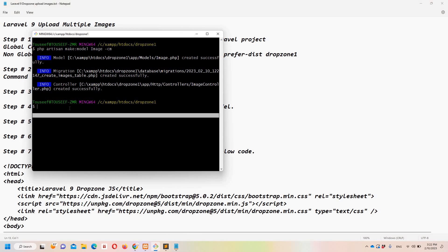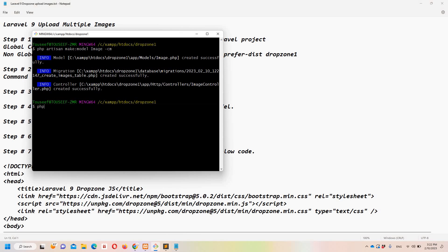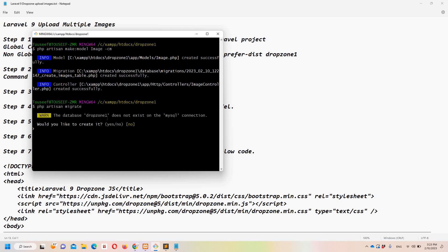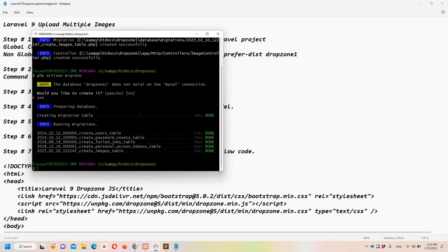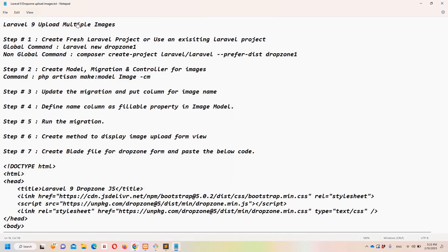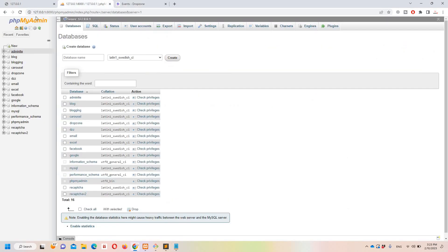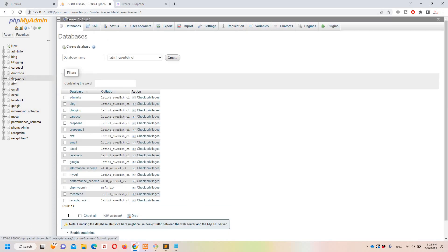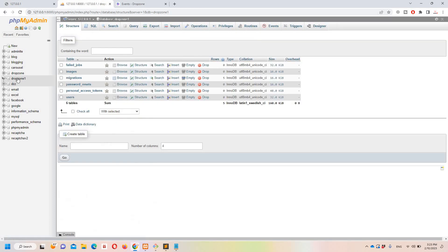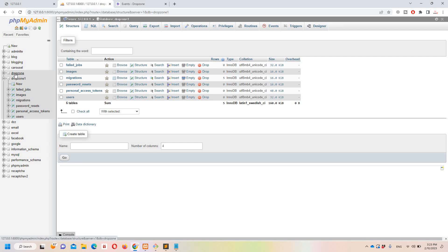Step number five: run the migration with 'php artisan migrate'. It prompted me to create a database since I hadn't created one yet, so I confirmed yes. The migrations ran successfully. Let's check the database — you can see the tables are there under the 'dropzone-one' database.